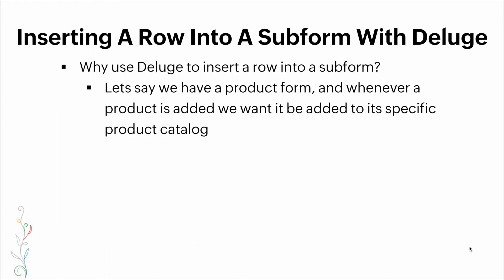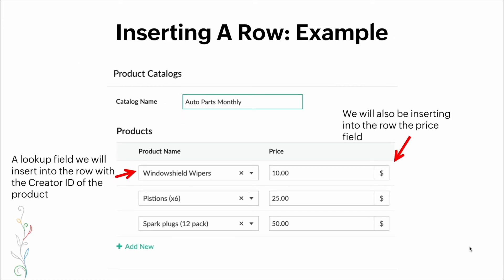Now, another example: inserting a row into a subform with Deluge. Why would we want Deluge to insert a row? Let's say we have a product form and whenever a product is added we want it added to a specific product catalog. Here's a visual: we will insert the creator ID of the product into a lookup field row, and on the right side we will also be inserting the price value.